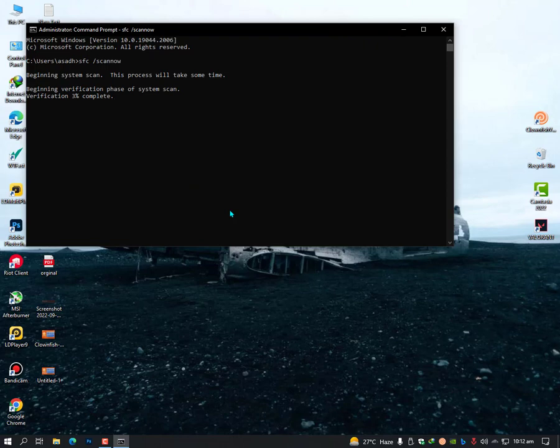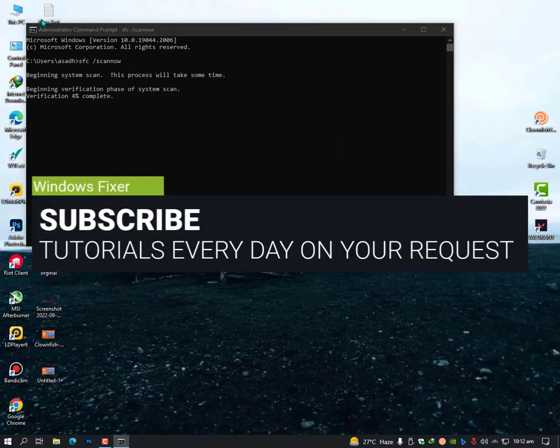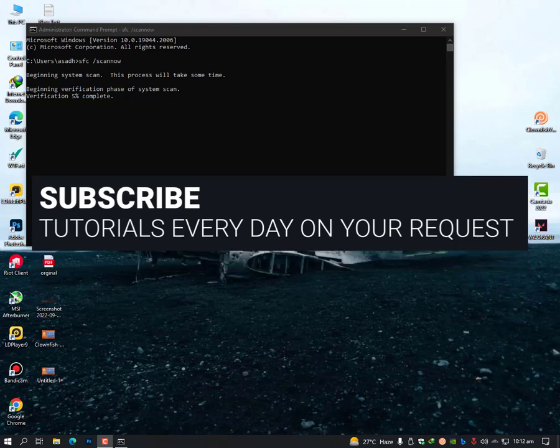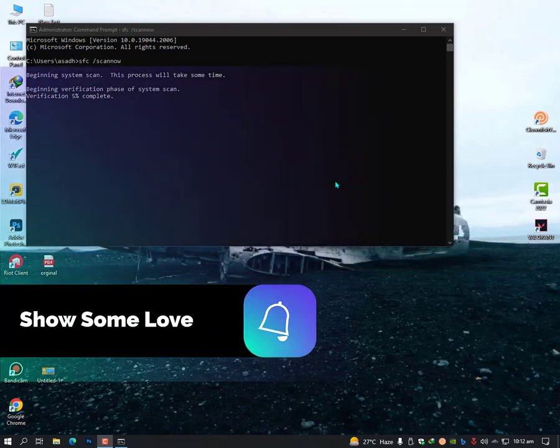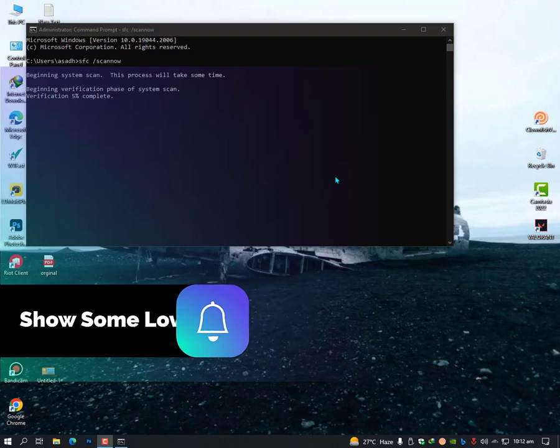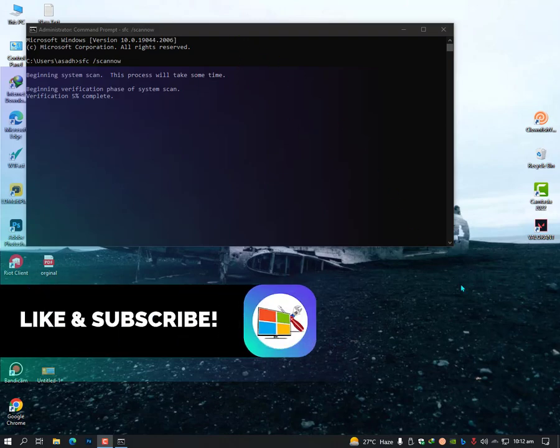After that, just restart your PC and your problem should be solved. I hope you like this video. Hit the subscribe button, share it with friends. If you have any questions, just let me know in the comment section so I will guide you properly. Till then, take care. Allah Hafiz, bye bye.